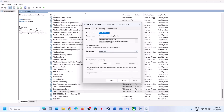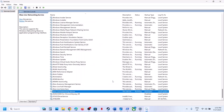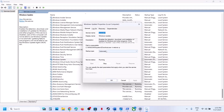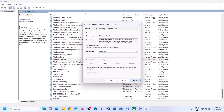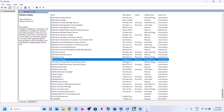Now find Windows Update in the services list. Double-click on it, set it to Automatic, click Apply, click Start if highlighted, and then click OK.